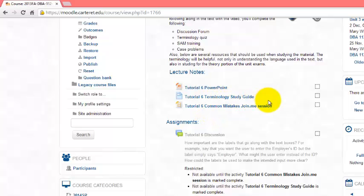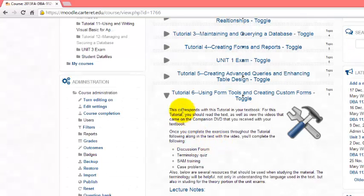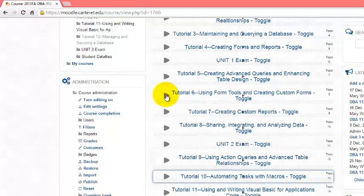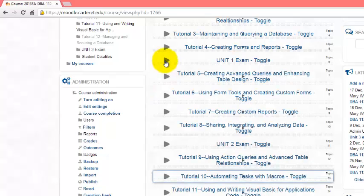A lot of the students in the courses that have been piloting this say that it's actually much easier for them to find exactly what it is they're supposed to do that week. Students have the ability to open and close these as they go along and make the course a little bit easier to navigate.